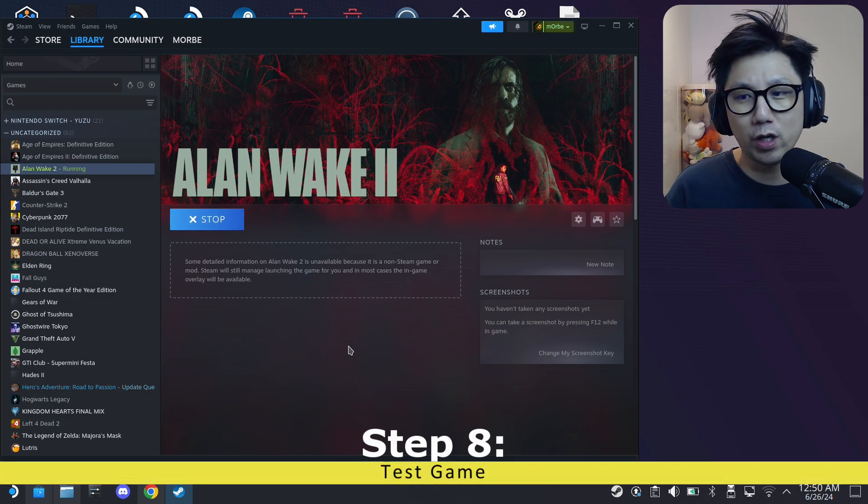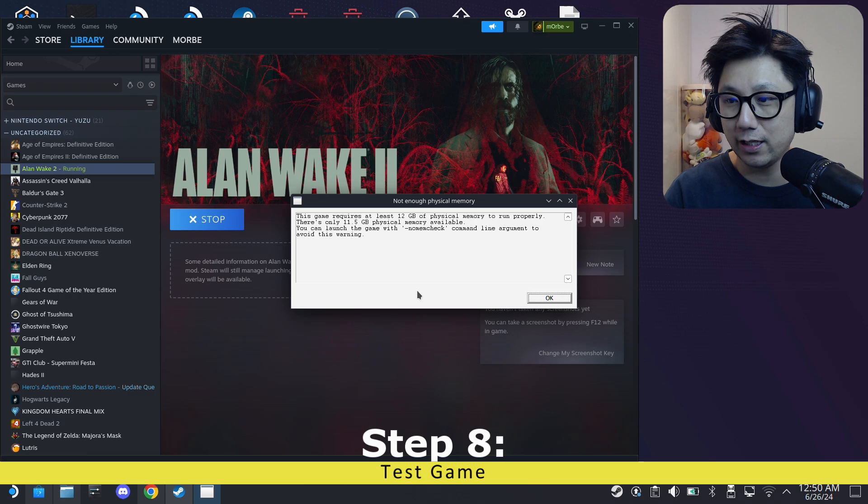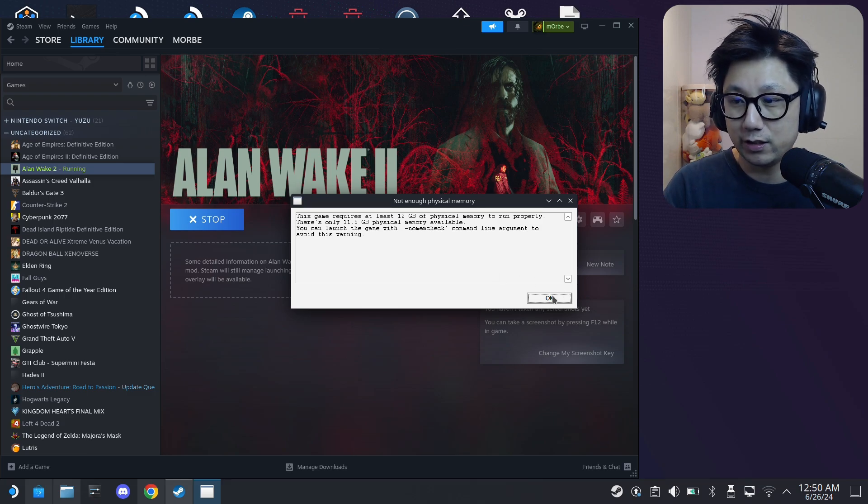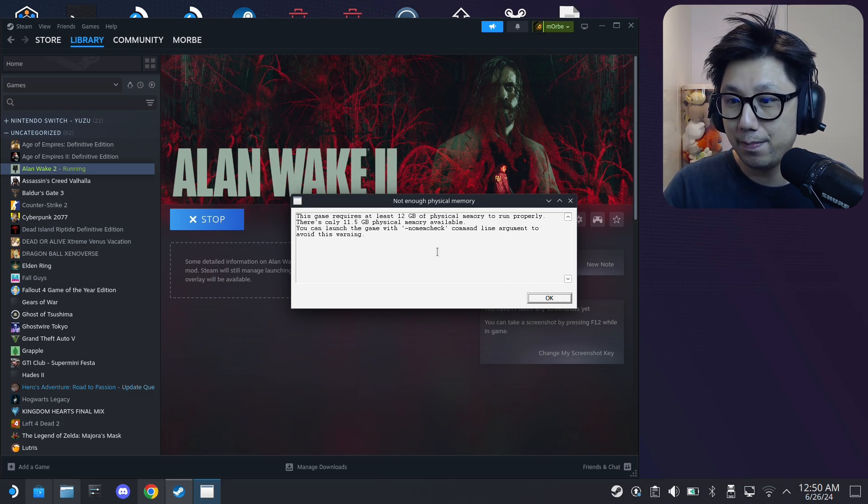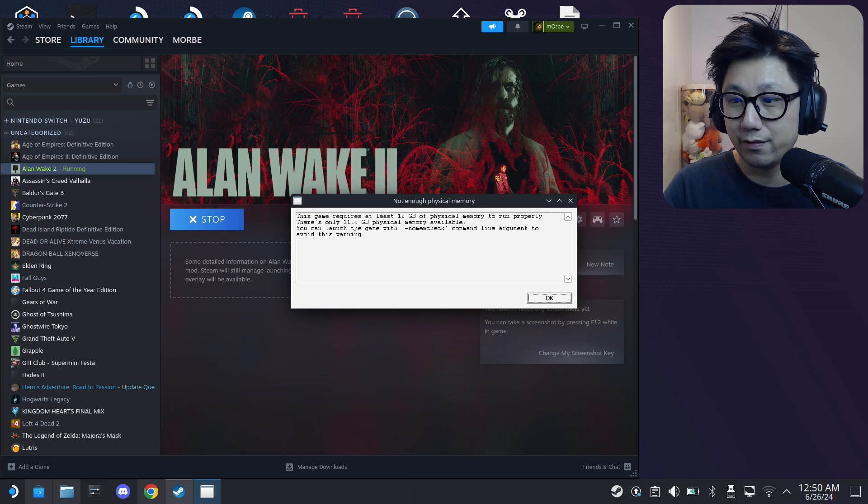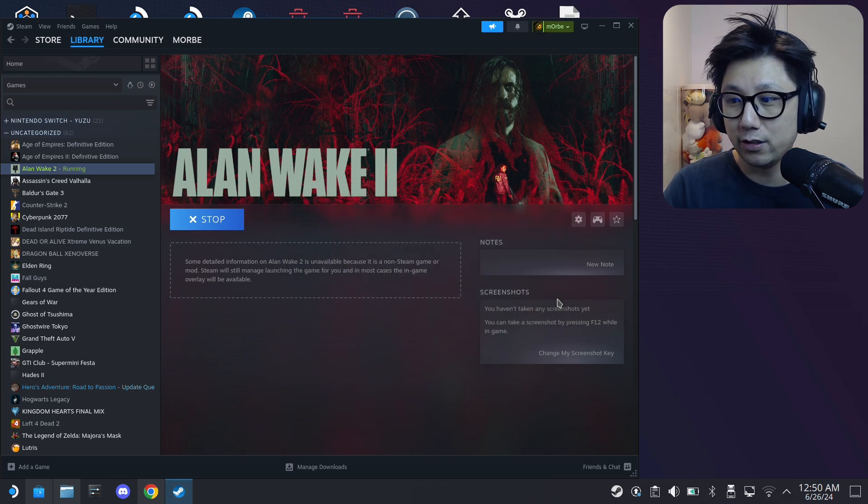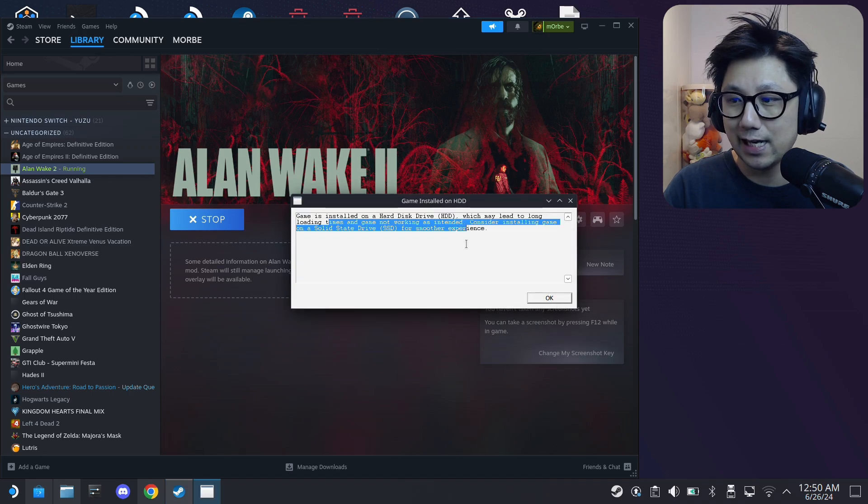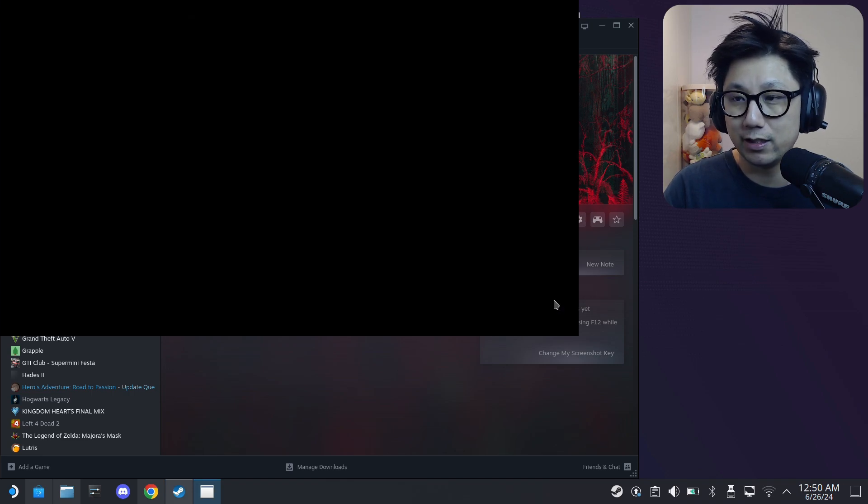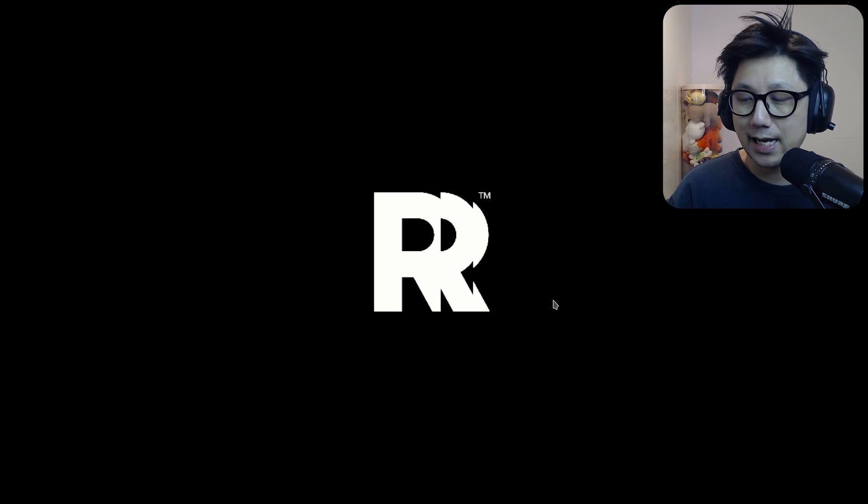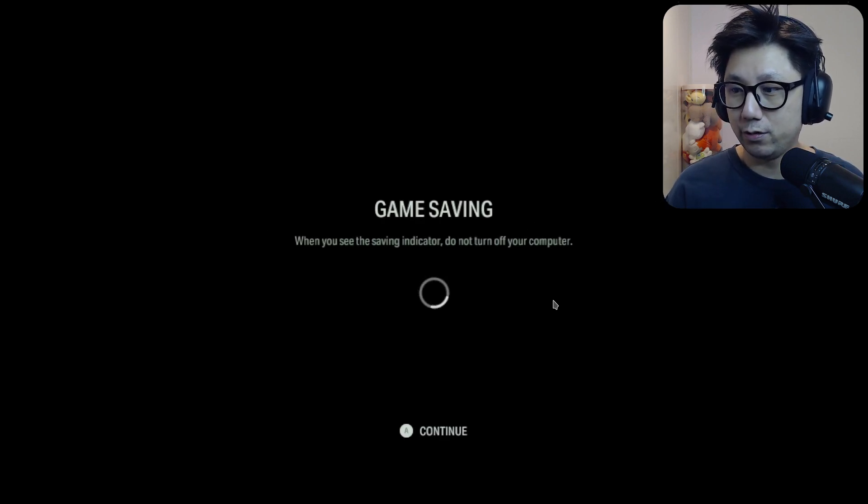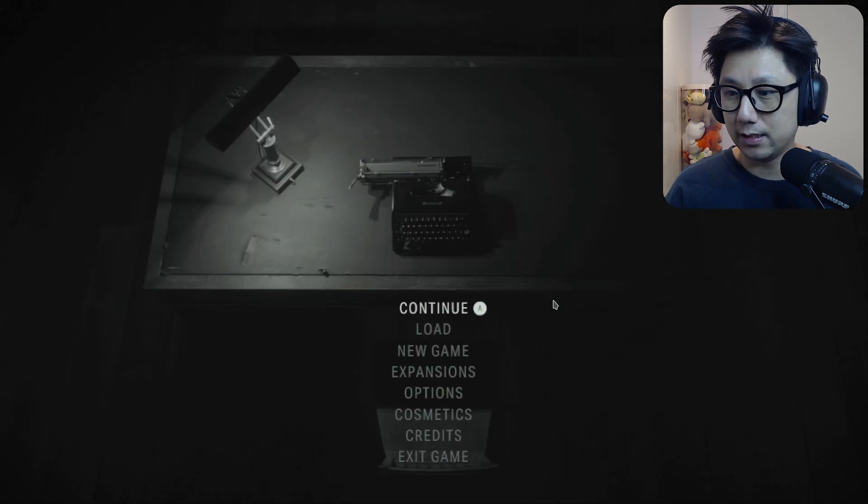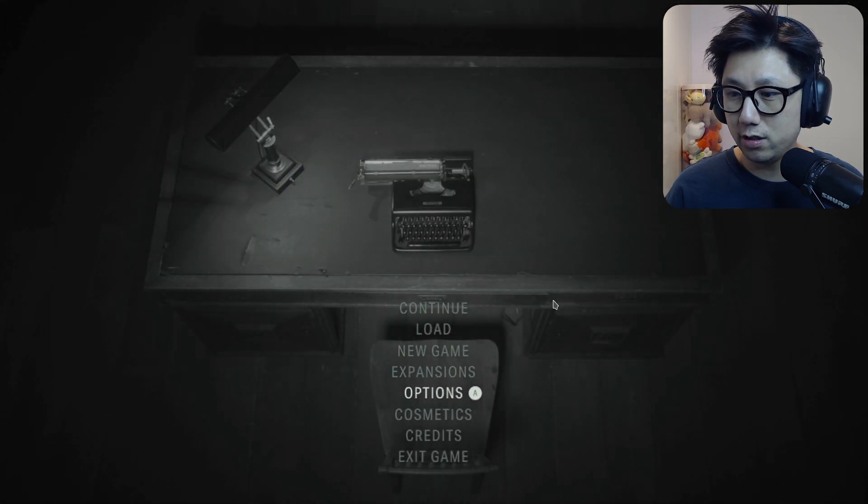Then you can test your game. Now let's test our game in desktop mode. It works the same in gaming mode. I've got this message because I didn't set my VRAM. I've only got 11.5 gigabytes of physical memory, but that's okay. It still runs through. Then it says this hard drive thing, just ignore it, click OK. The game still runs.